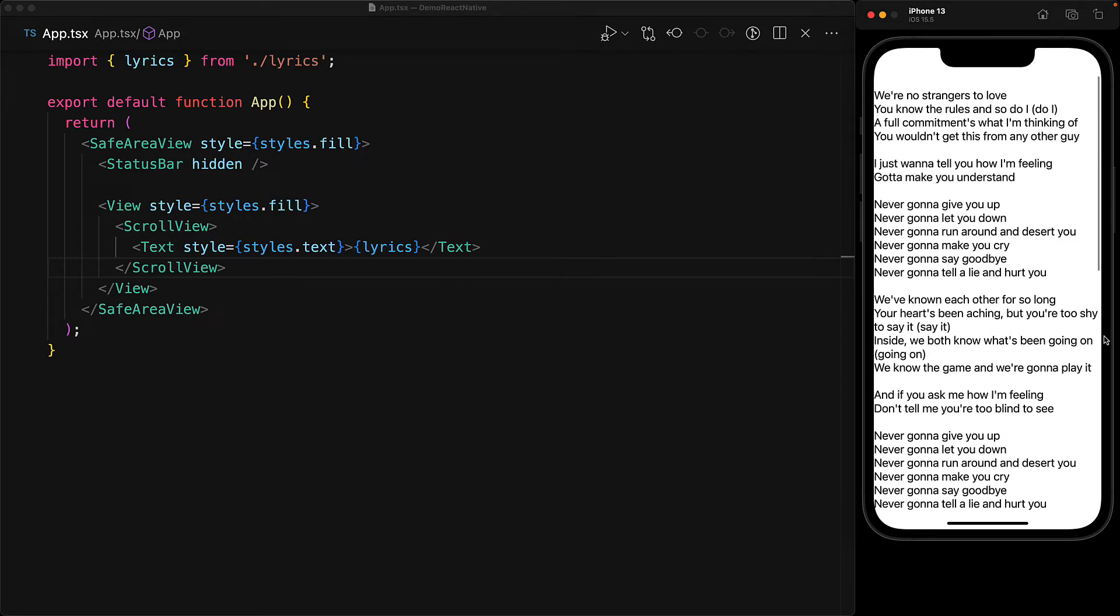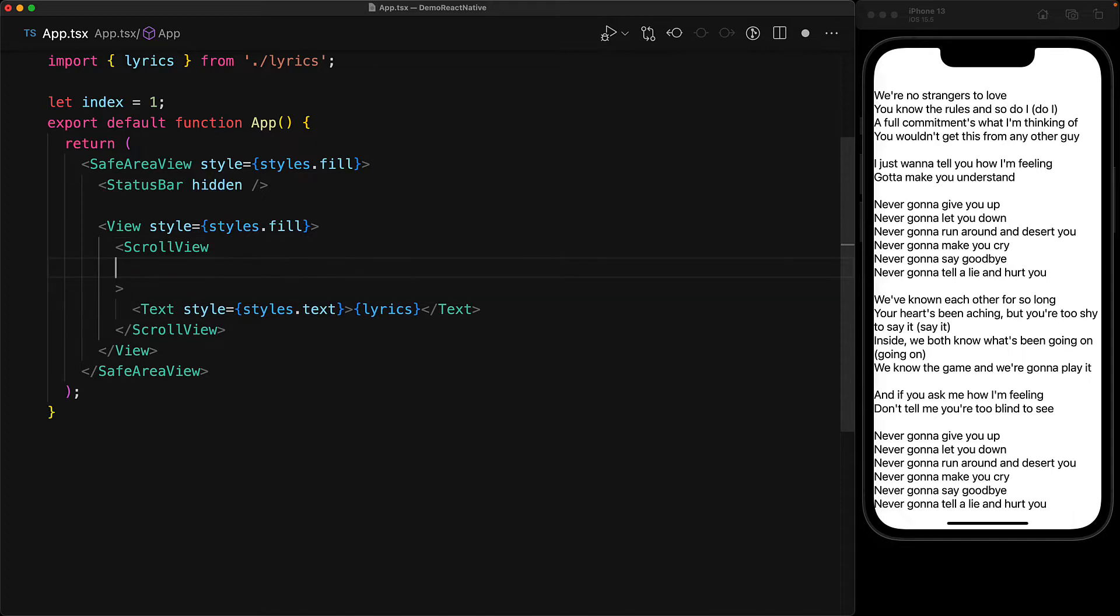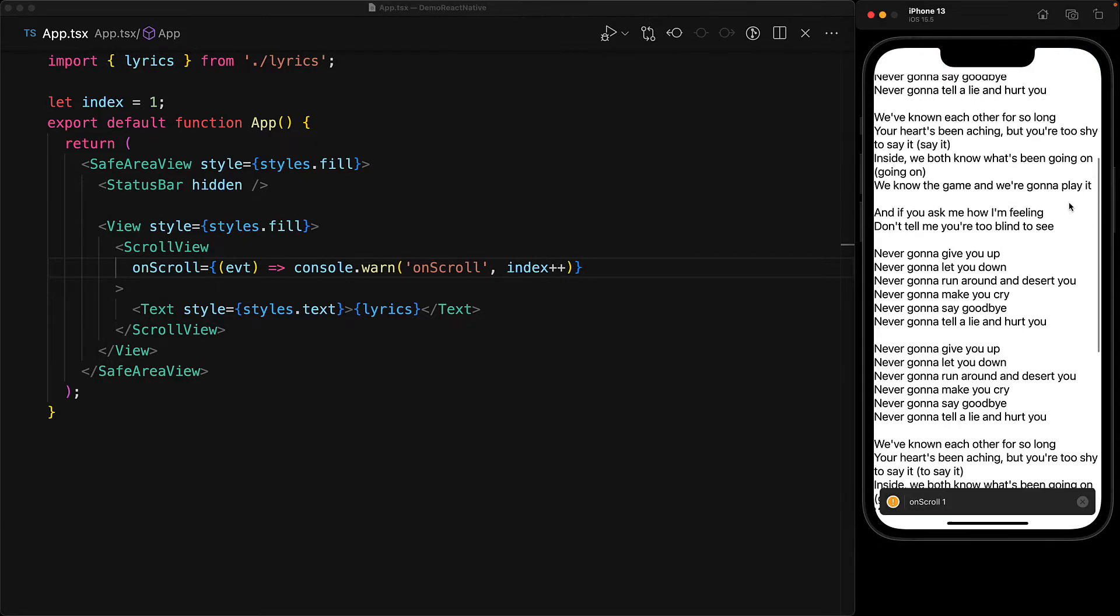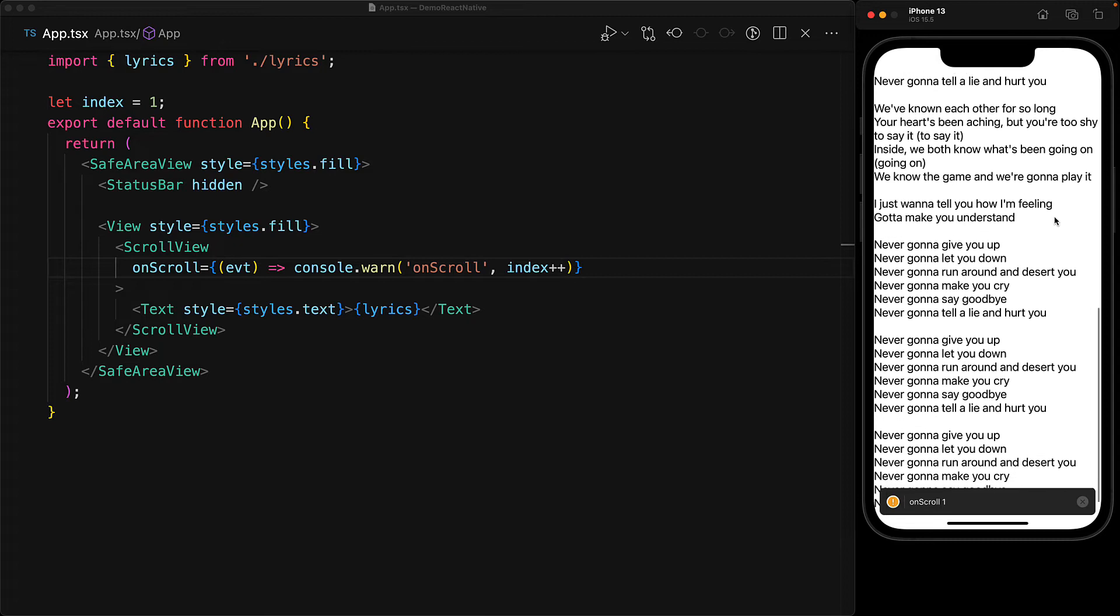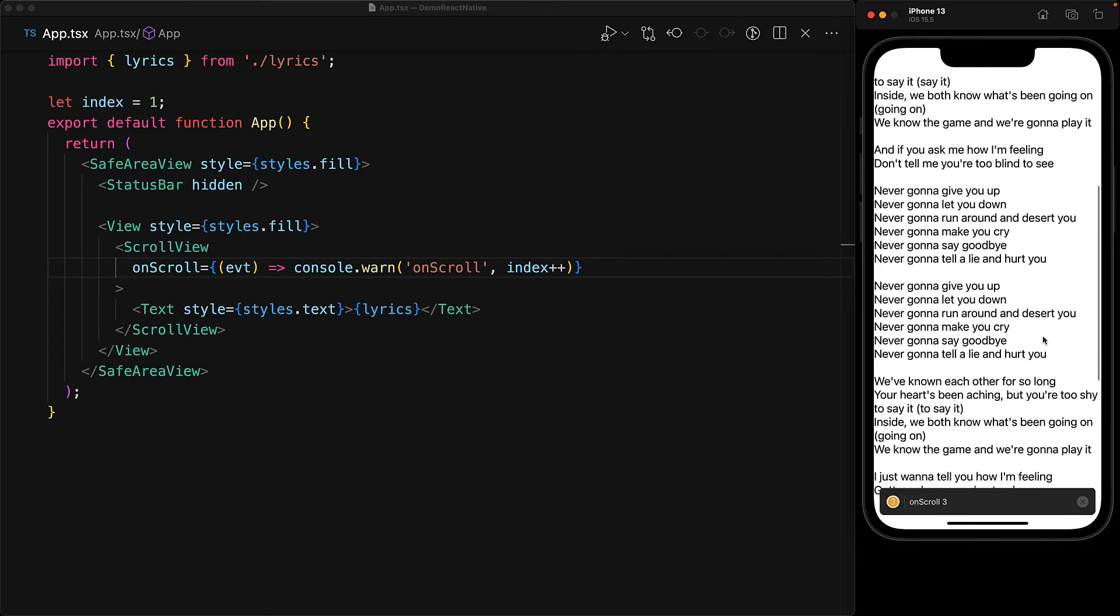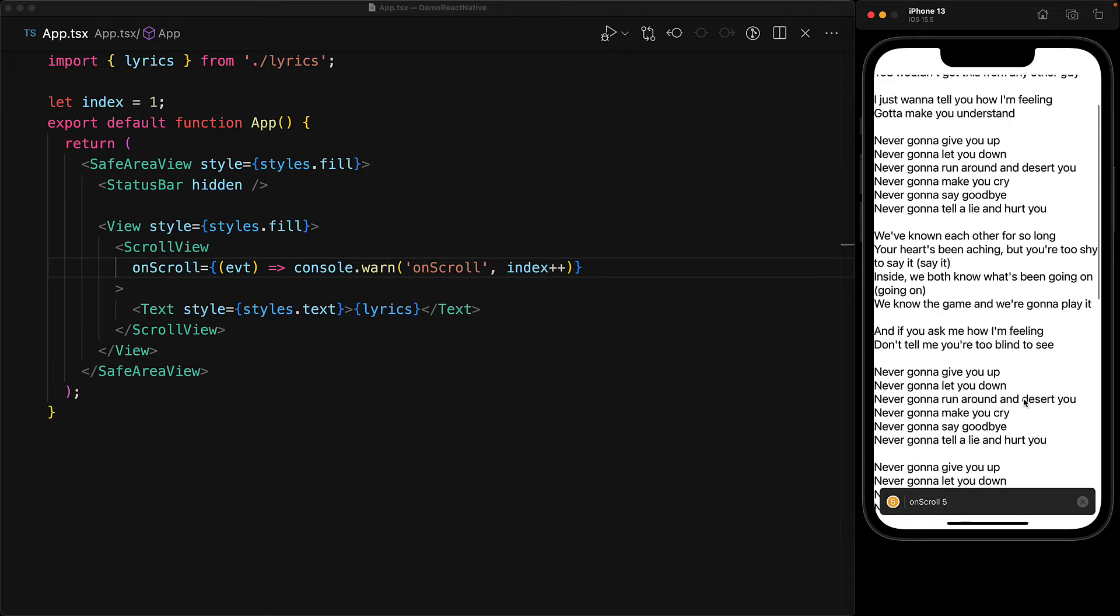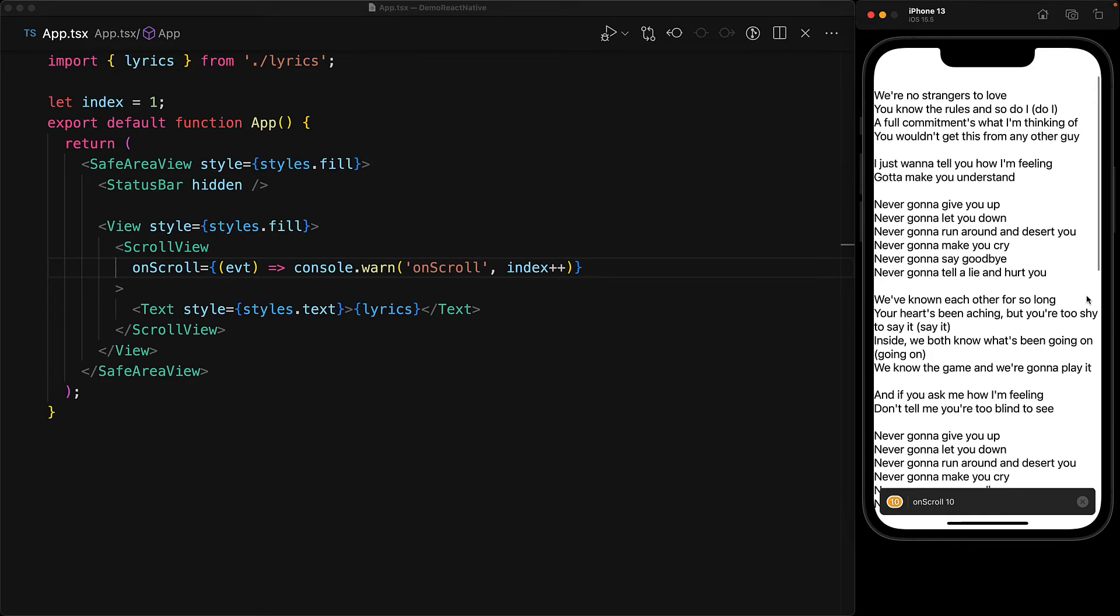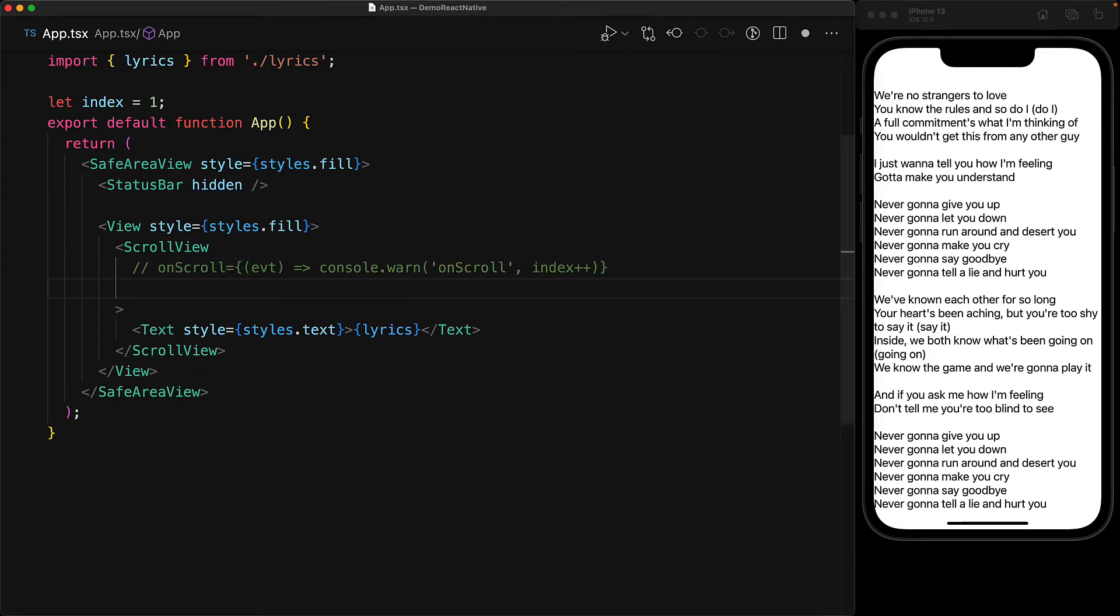Now the scroll view component provides a number of events that you can subscribe to. As an example, let's create a global variable called index which we initialize to 1. And then on each on scroll, console.log on scroll, followed by the index that we then increment. Now this particular event you can think of as your god hook because this gets fired all the time. And as you interact with the scroll view, you can see that we get lots of on scroll events. There are more specific handlers as well.